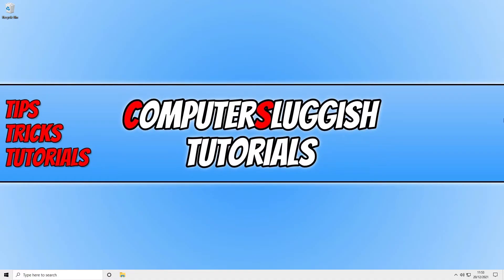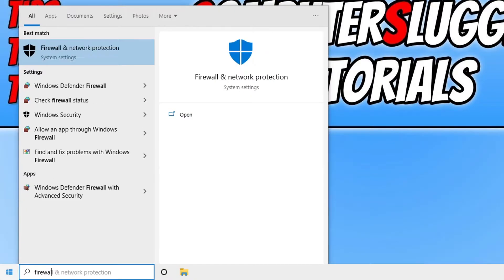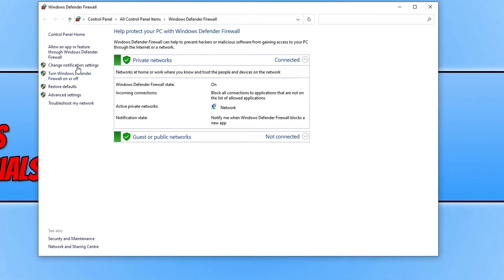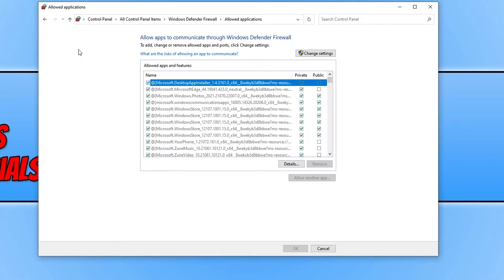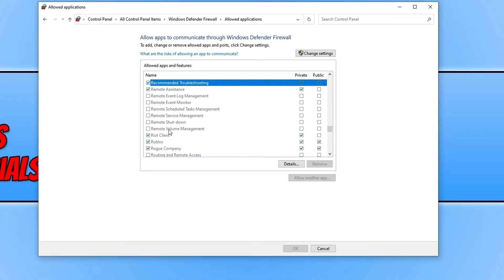If you're using Windows Firewall, you need to ensure that Roblox has access to the internet. To check this, open the Start menu, type in Firewall, and select Windows Defender Firewall. Then click on 'Allow an app or feature through Windows Defender Firewall,' press R, and ensure that Roblox is in the list.